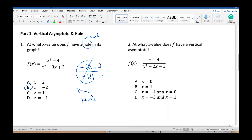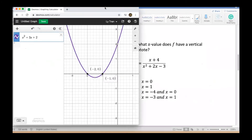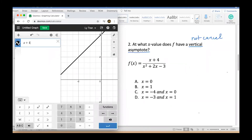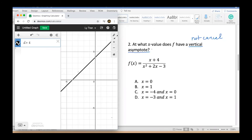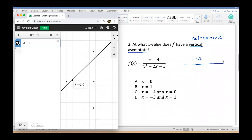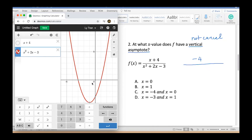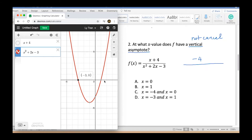Now for the second practice question: at what x-value does f(x) have a vertical asymptote? A vertical asymptote is a number that does NOT get cancelled. Graphing the top, which is x plus 4 — a linear function — gives one solution: negative four. Graphing the bottom, x squared plus 2x minus 3, gives two solutions: negative three and one.